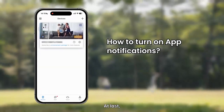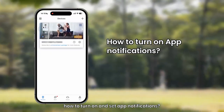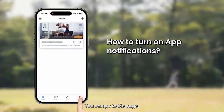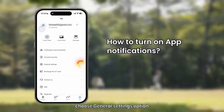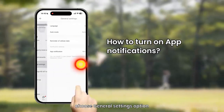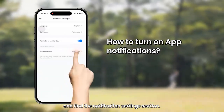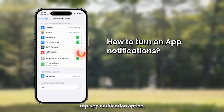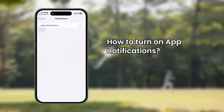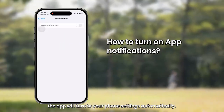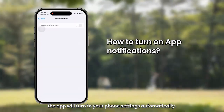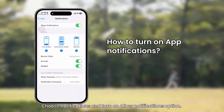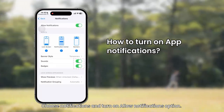At last, how to turn on and set app notifications. You can go to the Me page. Choose General Settings option and find the Notification Settings section. Tap App Notification option — the app will turn to your phone settings automatically. Choose Notifications and turn on Allow Notifications option.